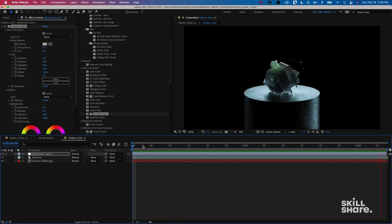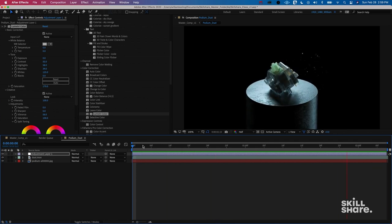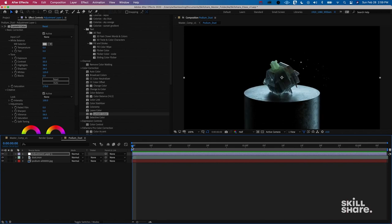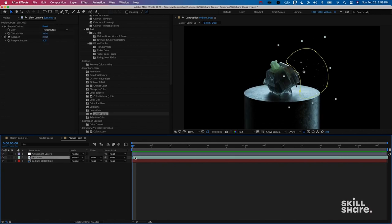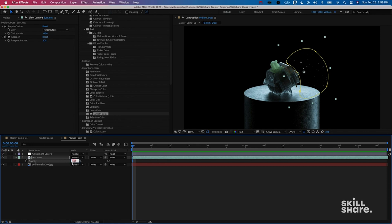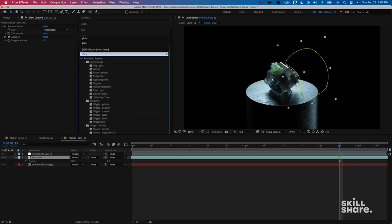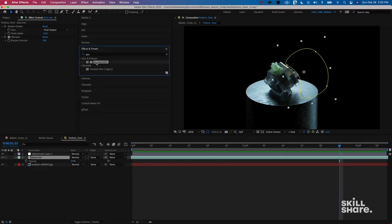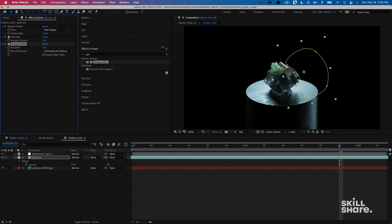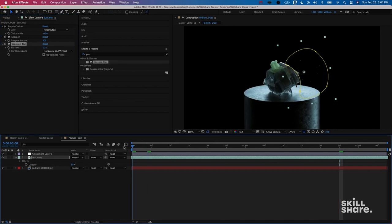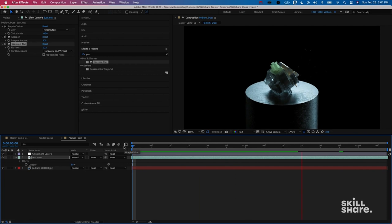After the initial color correction, I noticed the dust particles are a little too bright and unnatural. I'll click T to pull up opacity and take the dust particles down to around 40 percent. To soften the particles even more and make them feel more natural, I'll add a blur. Turning the blur all the way up makes everything disappear, so I want to keep it at a minimum — about 10 percent blur — and now it's feeling a little bit more natural.